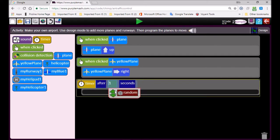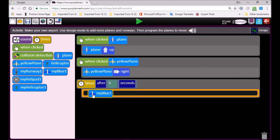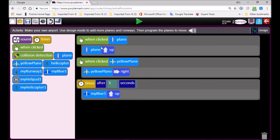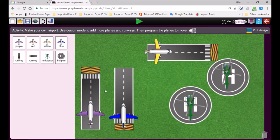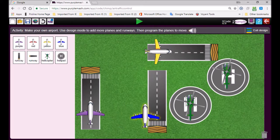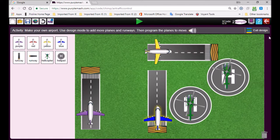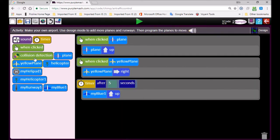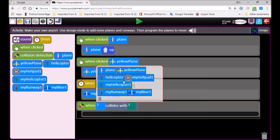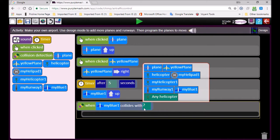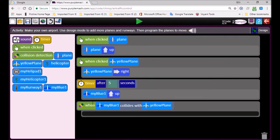Exit design mode and go back to the code blocks. There's a timer — so I'm going to add: after five seconds, make the blue airplane go up. Now when you've finished, you must use all of the code blocks on the side. There's a collision event — if the blue airplane hits the yellow airplane, something is going to happen.